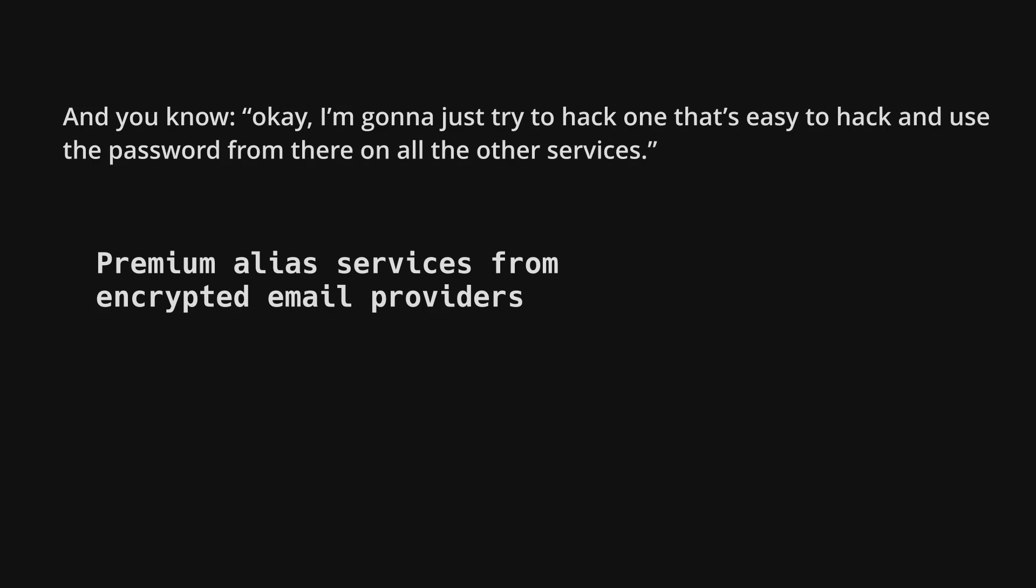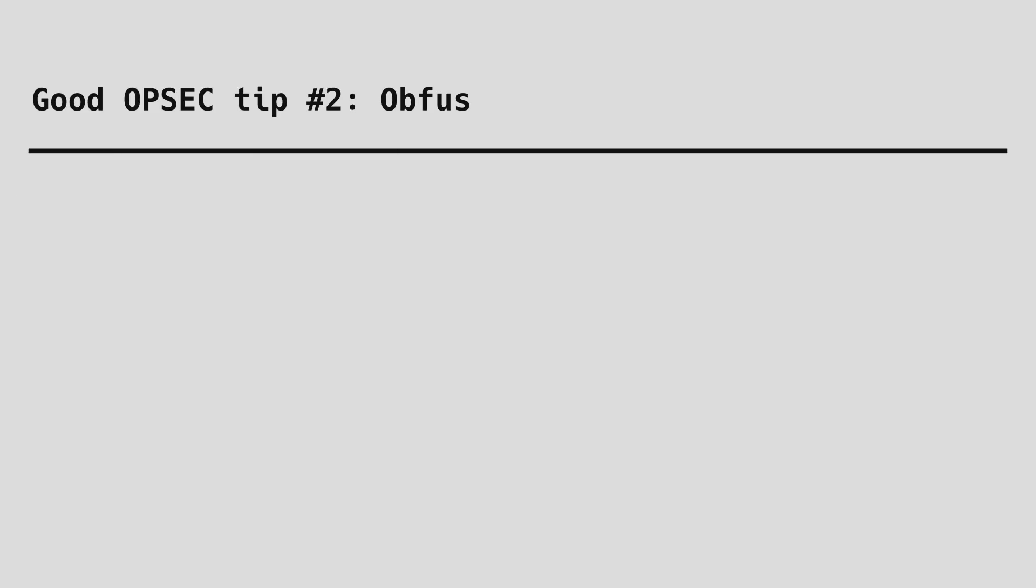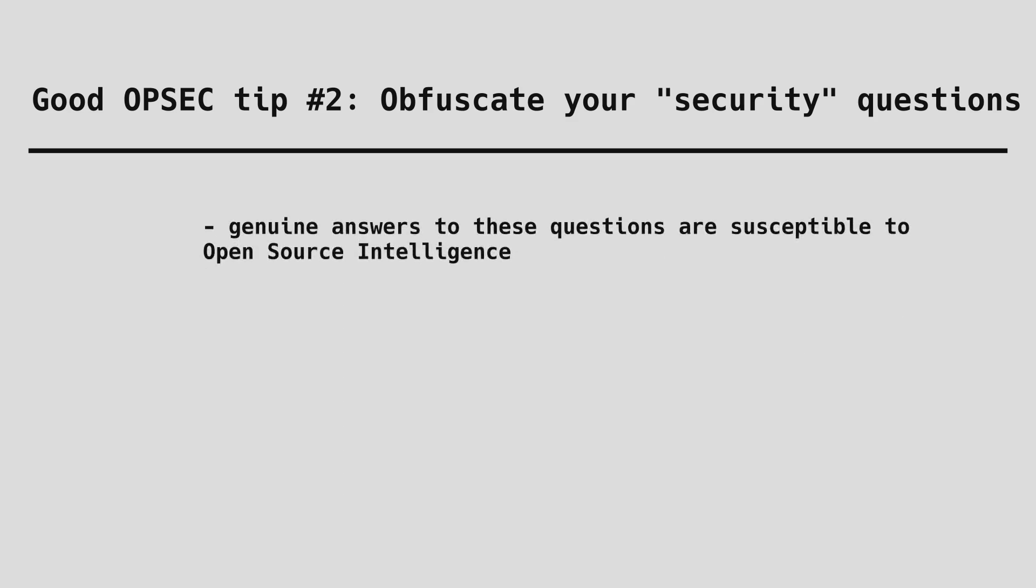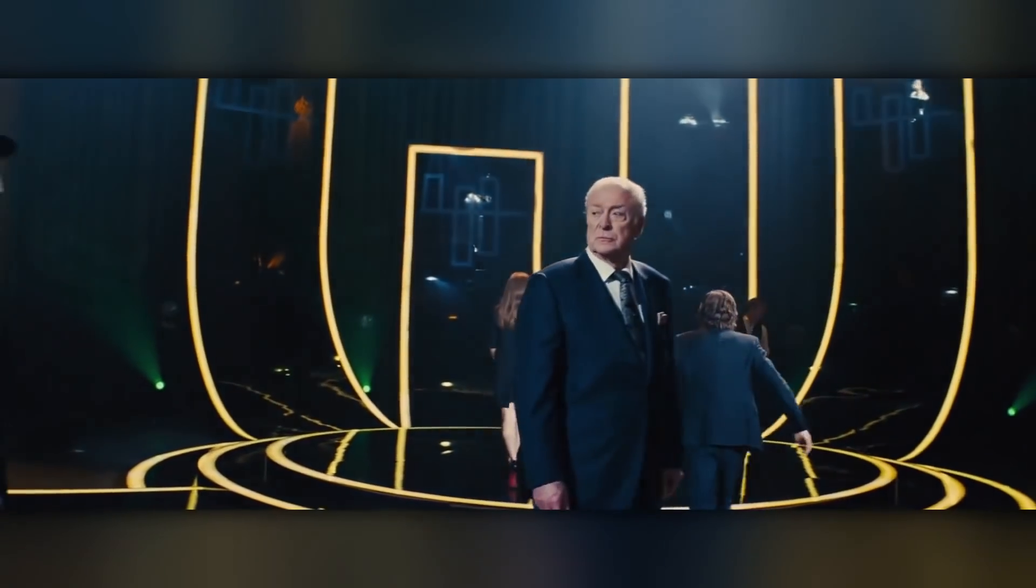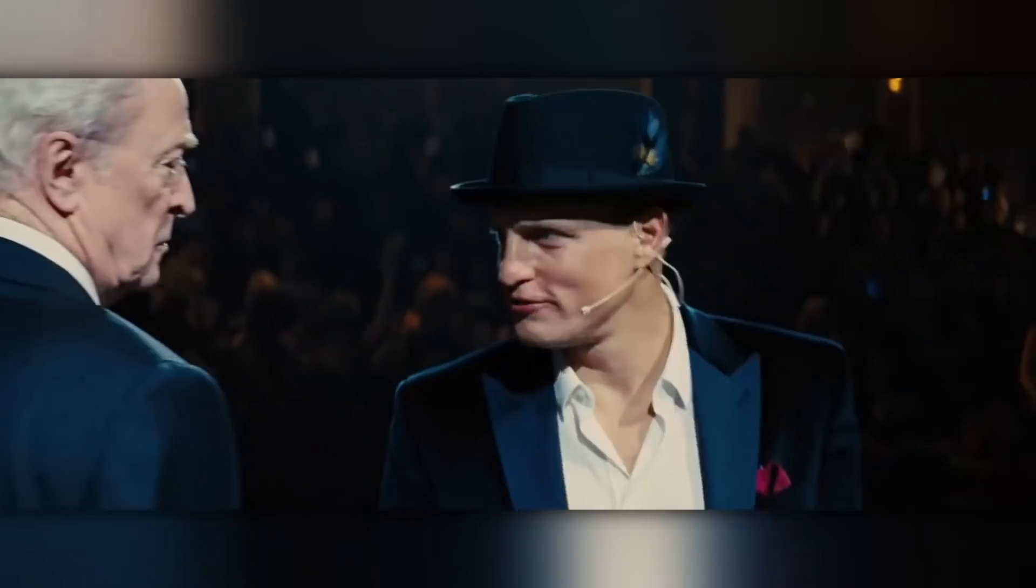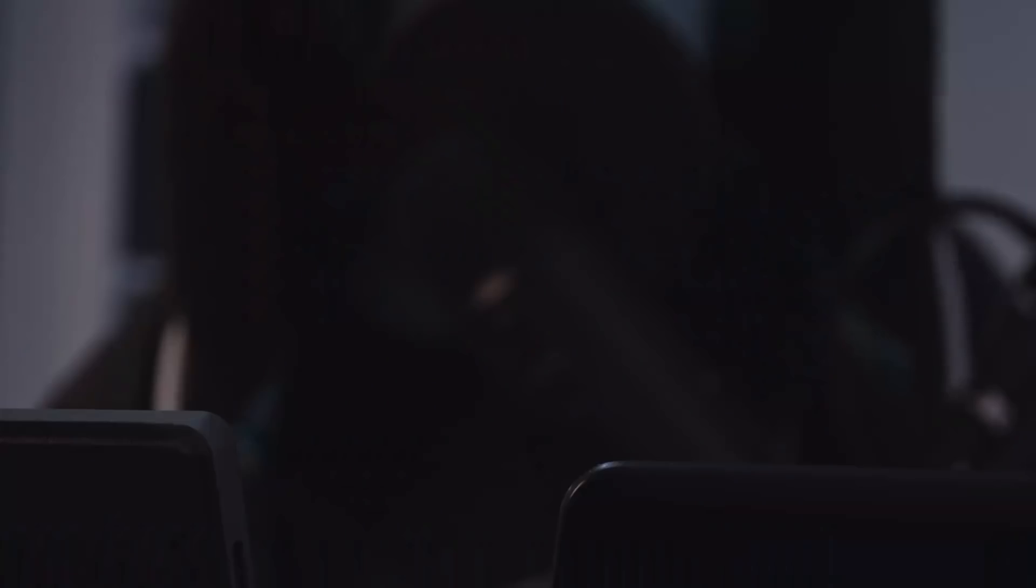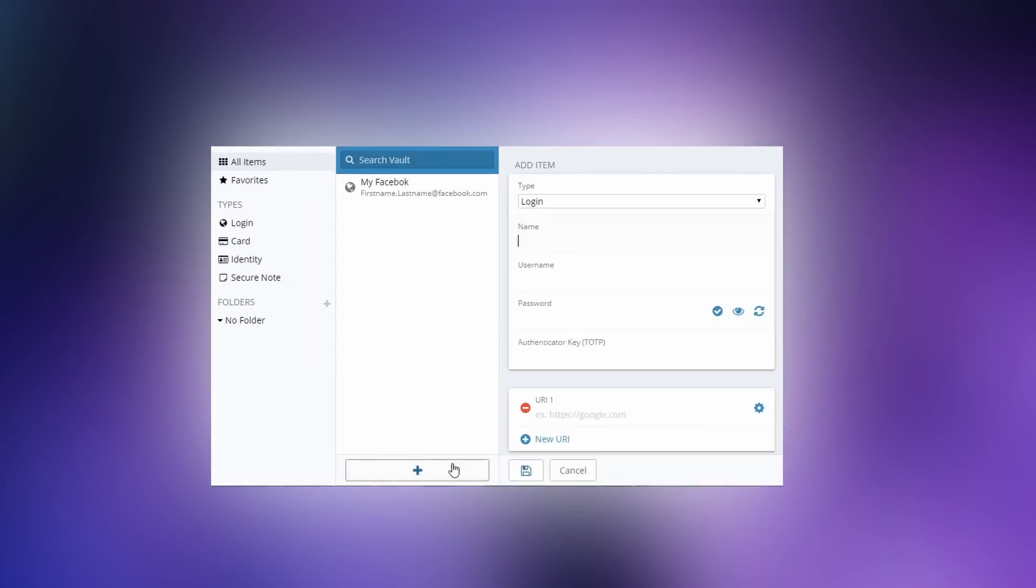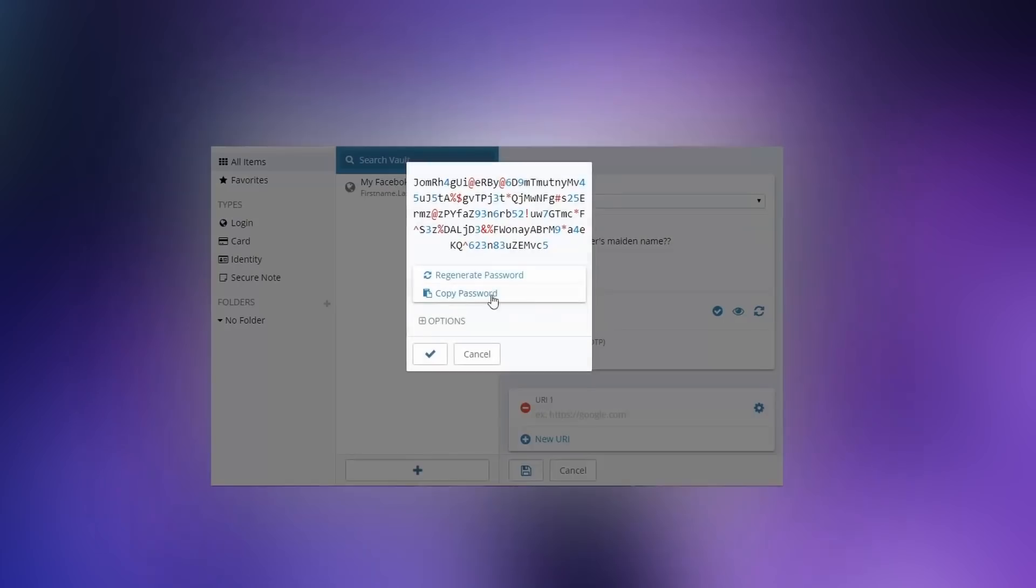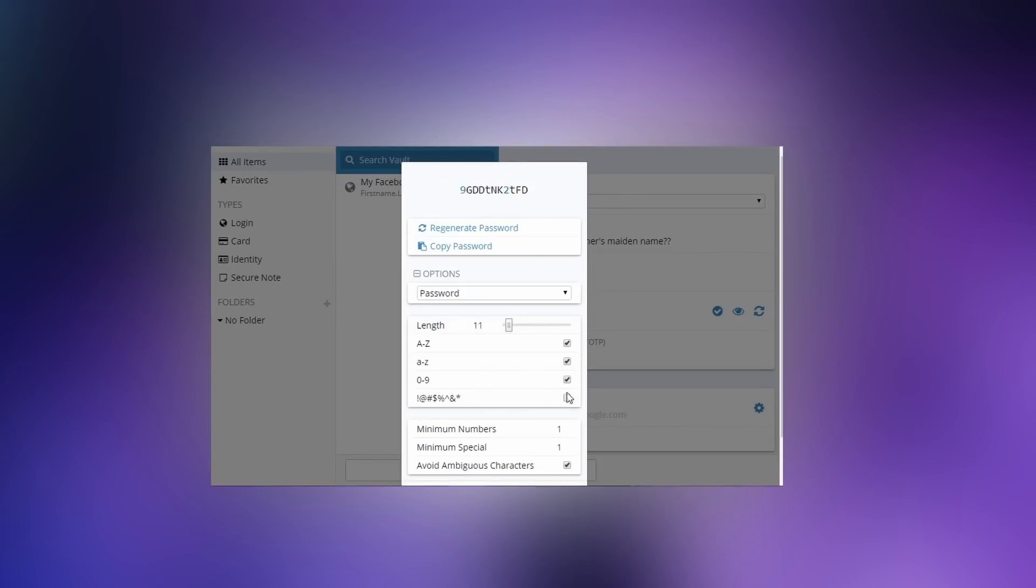Good OPSEC tip number two, obfuscate your security questions on password recovery. This is a terrible practice that many websites rely on and it's actually a security weakness. You know the drill. Your mother's maiden name or the name of your first pet. Where would we get that information? You certainly would never tell us. This is information that can be found with relative ease just by browsing your social media or any publicly available information about you. You can use your password manager to create gibberish answers to these questions that are impossible to guess.